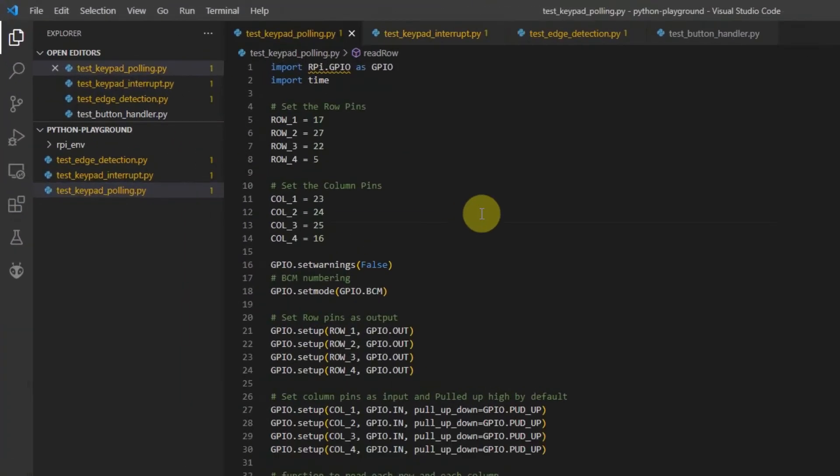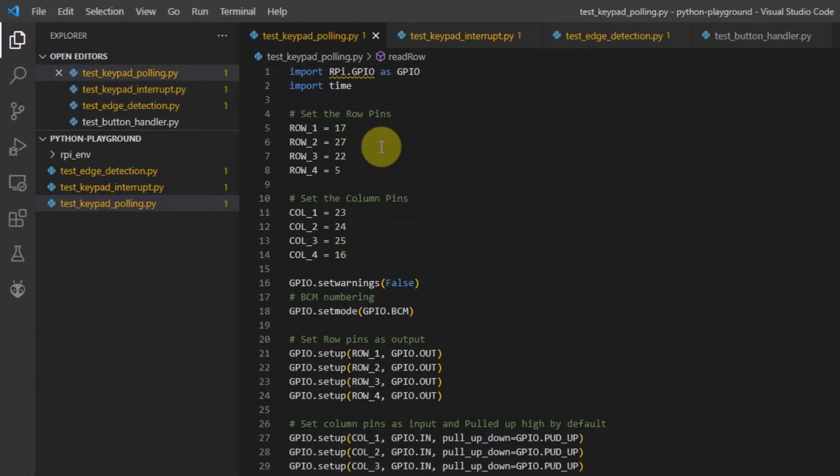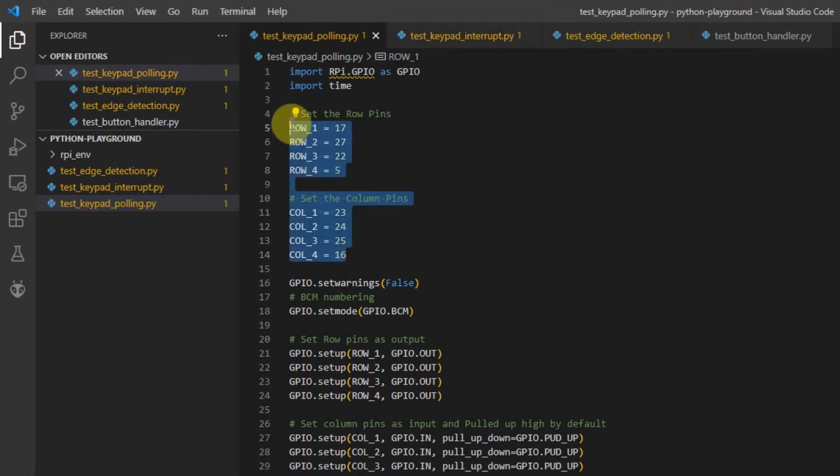The first code is the test keypad polling.py. So, initially, I set all of the GPIO pins for the rows and columns.